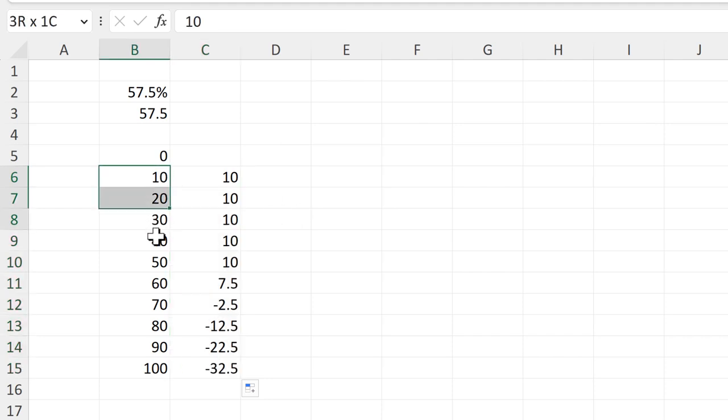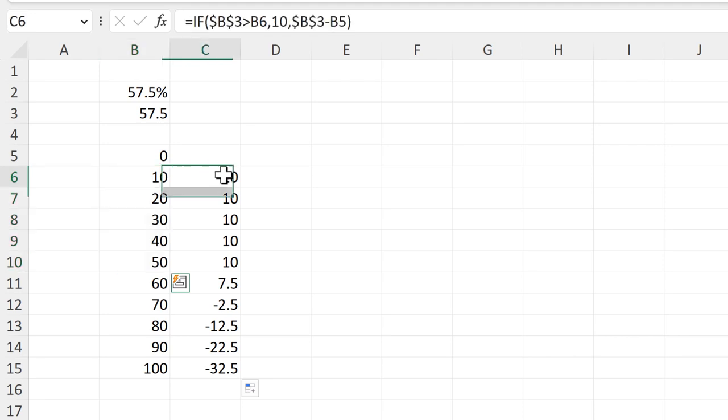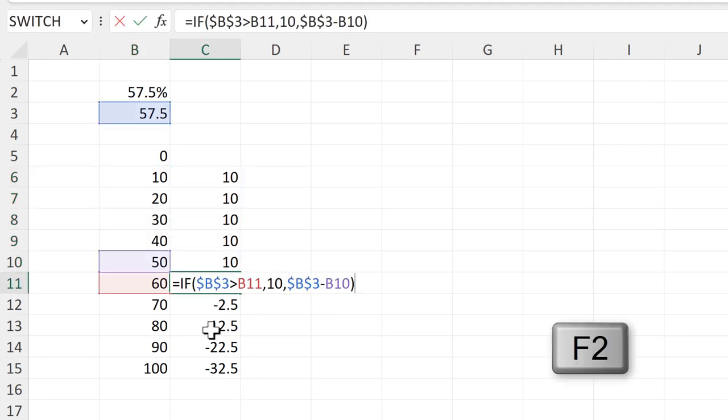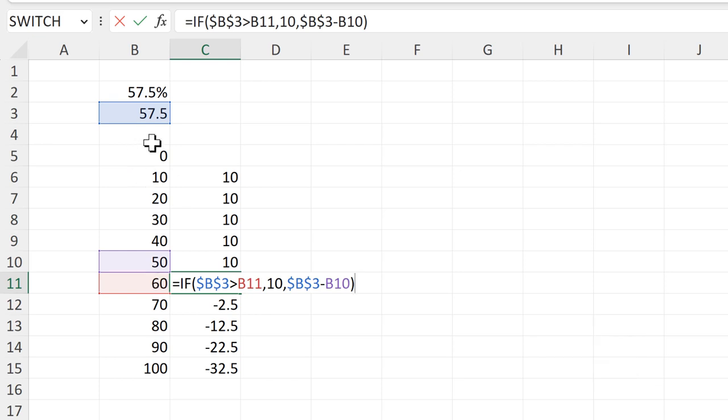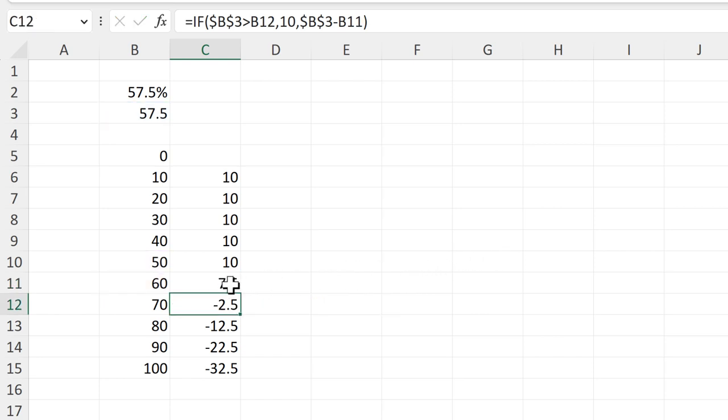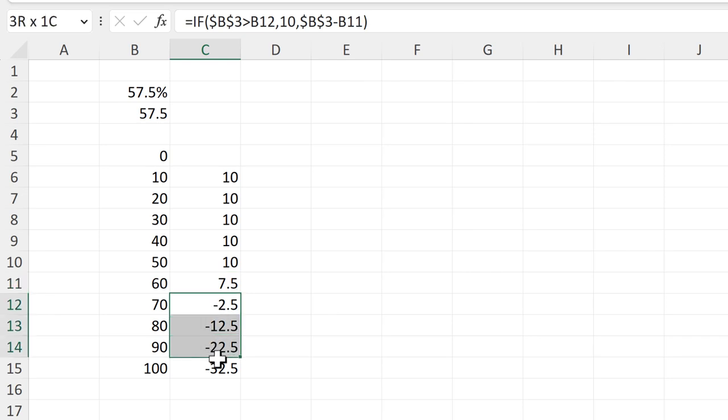So for all of these numbers here, which are less than 57.5, I end up with the number 10. And then here, 60 is greater than 57.5, and so instead I do 57.5 minus 50, and I end up with the number 7.5. Then all the numbers after this are negative numbers.